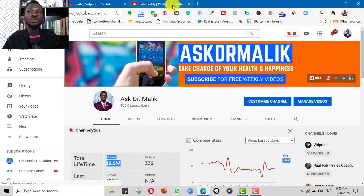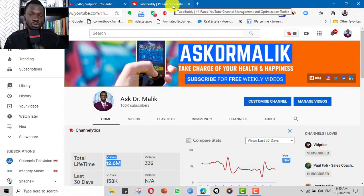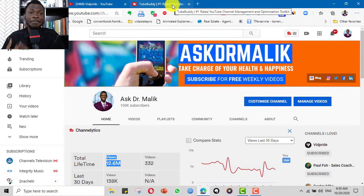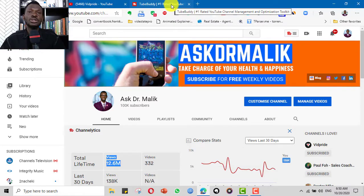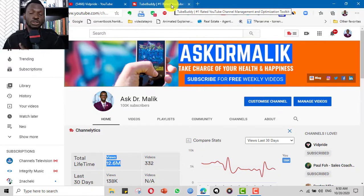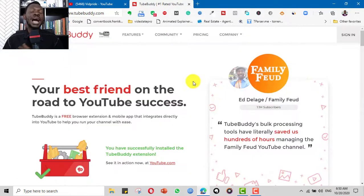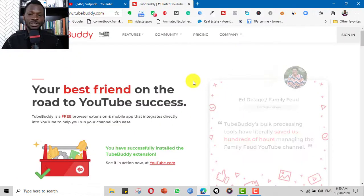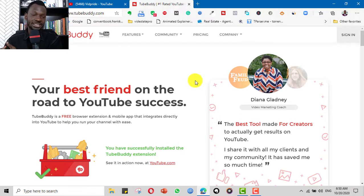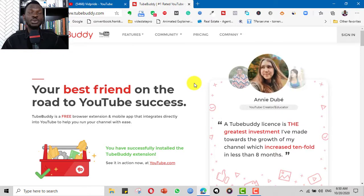I can't say TubeBuddy is the only tool or the magic tool that has helped me achieve this number of subscribers, view counts, and build the community — but it is one of the most important tools. In this video I will be sharing how I use TubeBuddy to optimize my channel and my videos, and position my channel to attract a lot of subscribers and views.